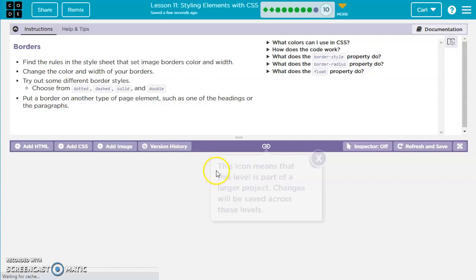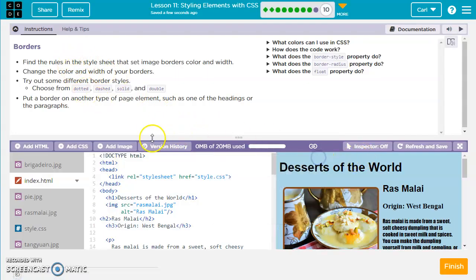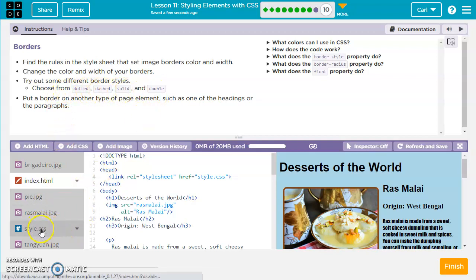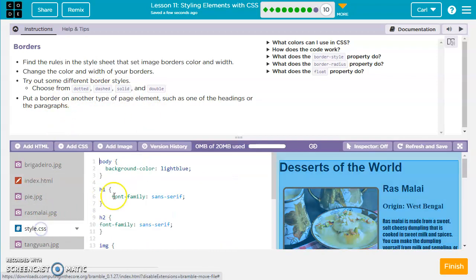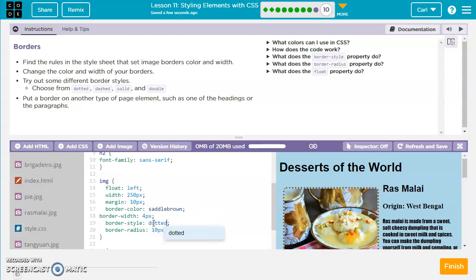First one here is to create borders. They want us to find the rules in the style sheet that set the image border's color and width, and change the color and width of the borders. We've got some choices: dotted, dash, solid, and double. So let's do that in the style.css. We've got our image here. Let's go border style — we've got solid. Let's change this to dotted. Okay, and we've got dots here.